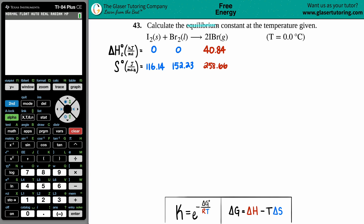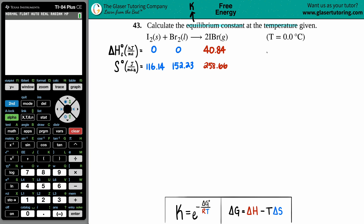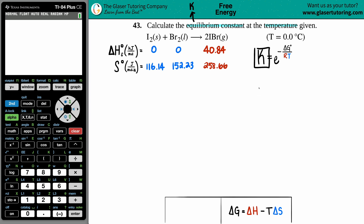Problem 43: calculate the equilibrium constant at the given temperature. We have I₂(s) + Br₂(l) → 2IBr(g) at a temperature of 0°C. To solve for the equilibrium constant K, there is one formula that links K to temperature: K equals e raised to the power of negative ΔG divided by R times T.